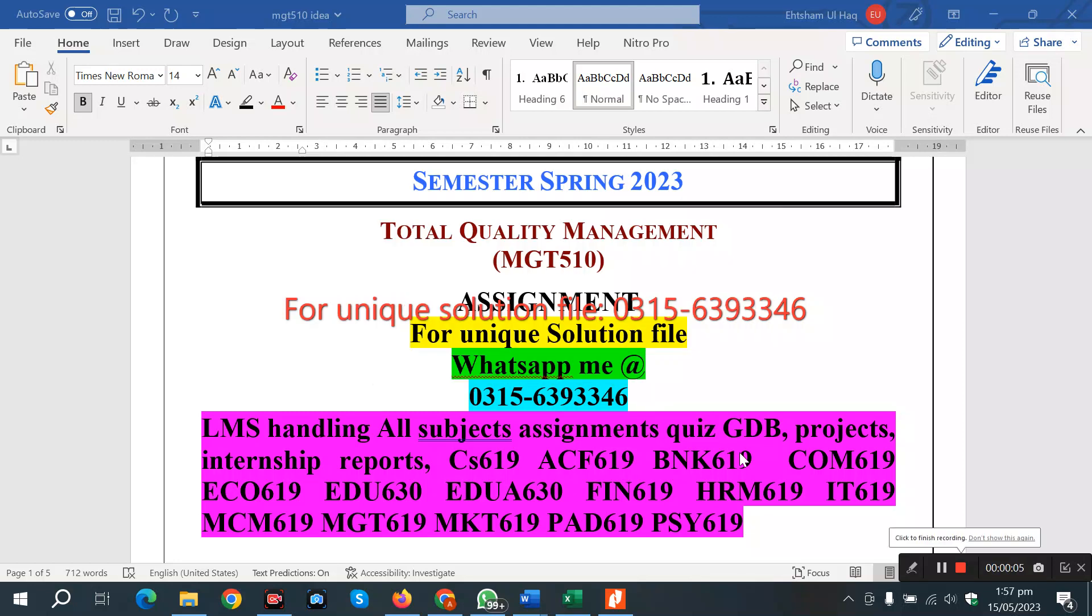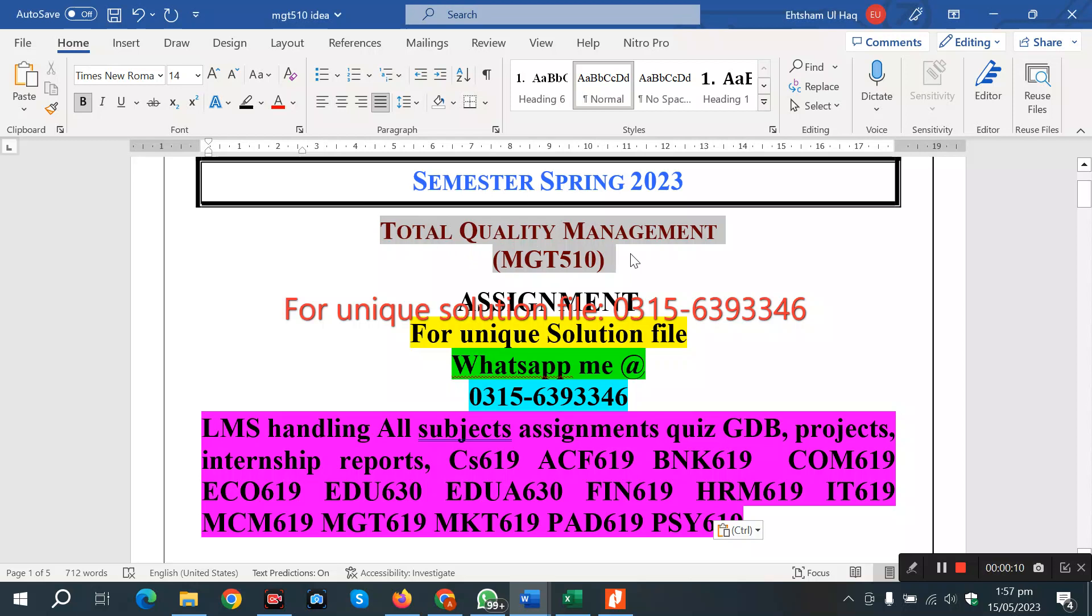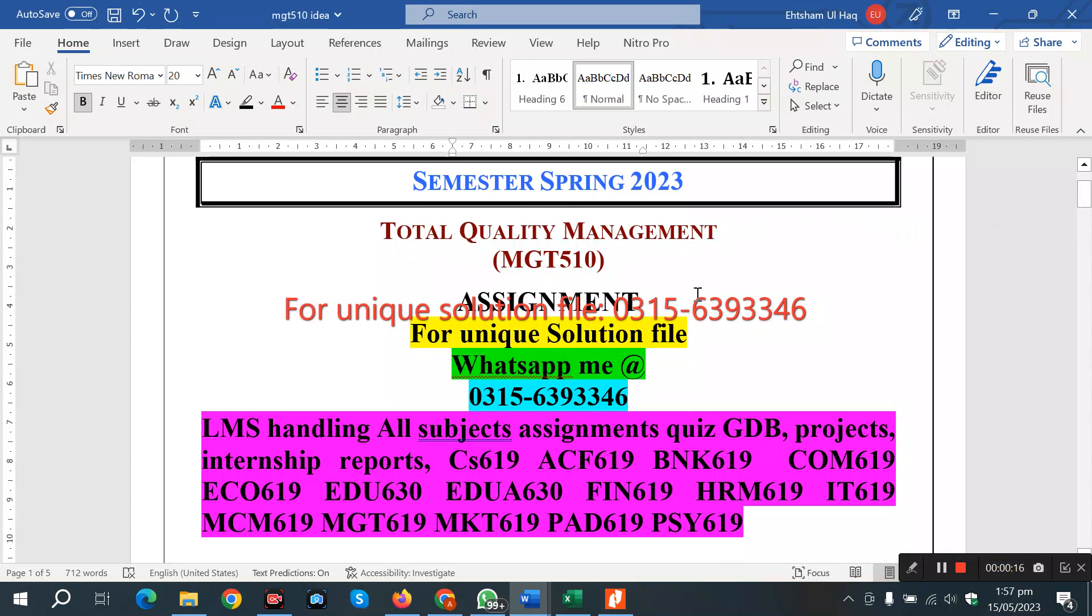Assalamualaikum everyone, hope that all of you are doing well. Today's assignment is Total Quality Management MGT510, Assignment number 1. Last date is 19th May 2023.